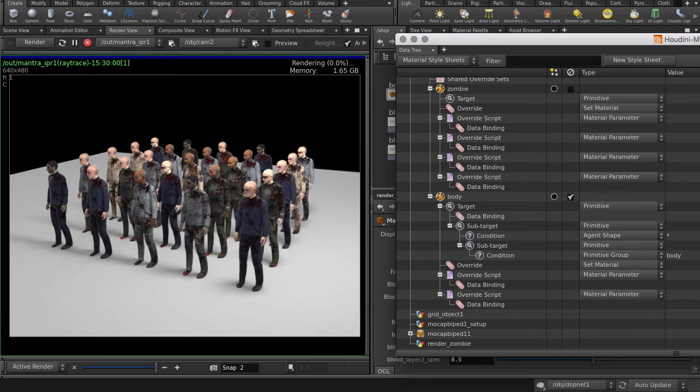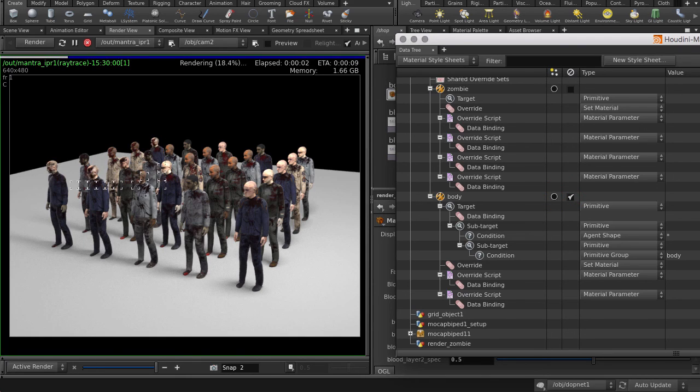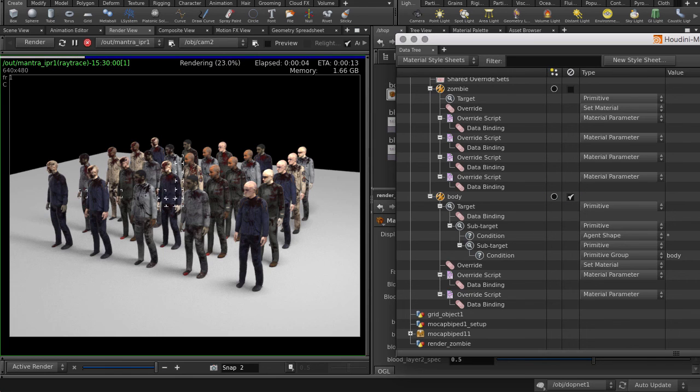You can quickly toggle on and off the style by clicking on this checkbox. Or you can solo the style sheet, which will disable everything else. That way, you don't have to jump between networks. You can work uninterrupted within the style sheets window.